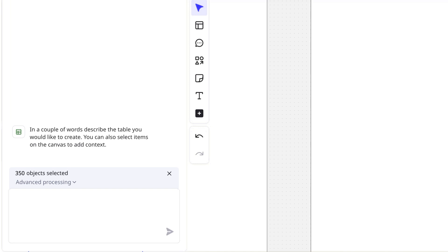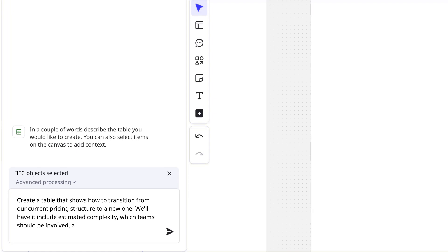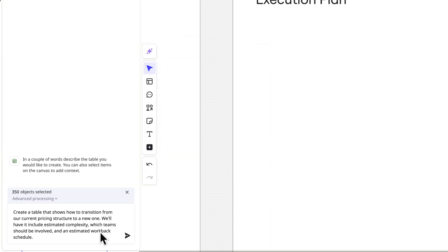create a table that shows how to transition from our current pricing structure to a new one. We'll have it include estimated complexity, which teams should be involved, and an estimated workback schedule.